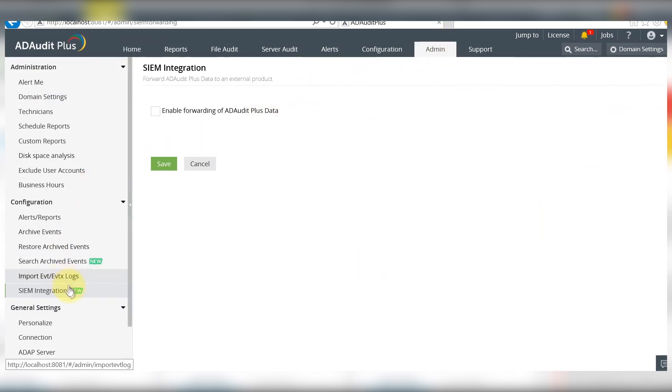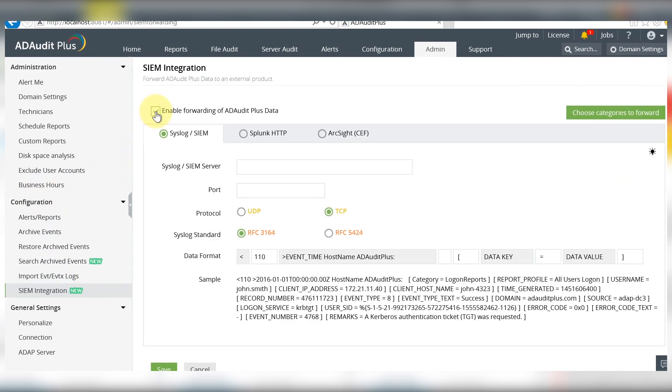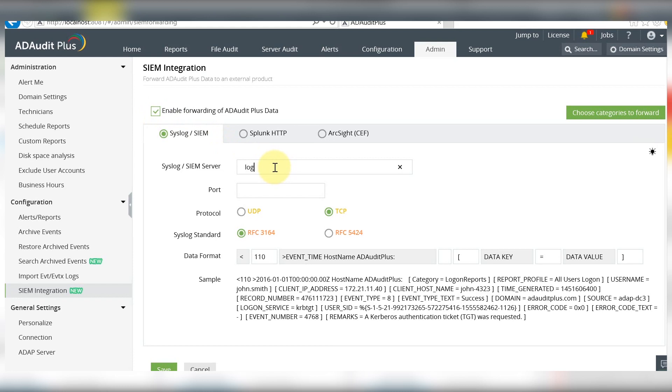find SIEM Integration under Configurations. Click the checkbox to enable log forwarding from ADR Plus. Enter the name of your